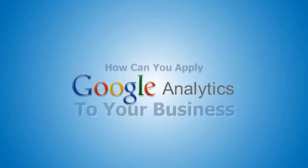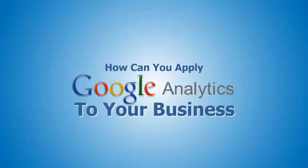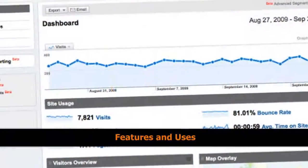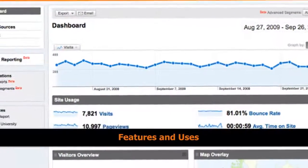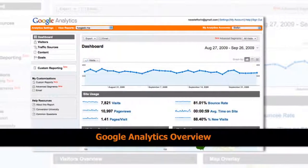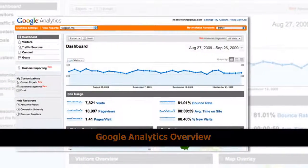So how can you apply Google Analytics to your business? In order for you to fully maximize this excellent tool, you should know its features and uses. So here is an overview of what Google Analytics can give you.